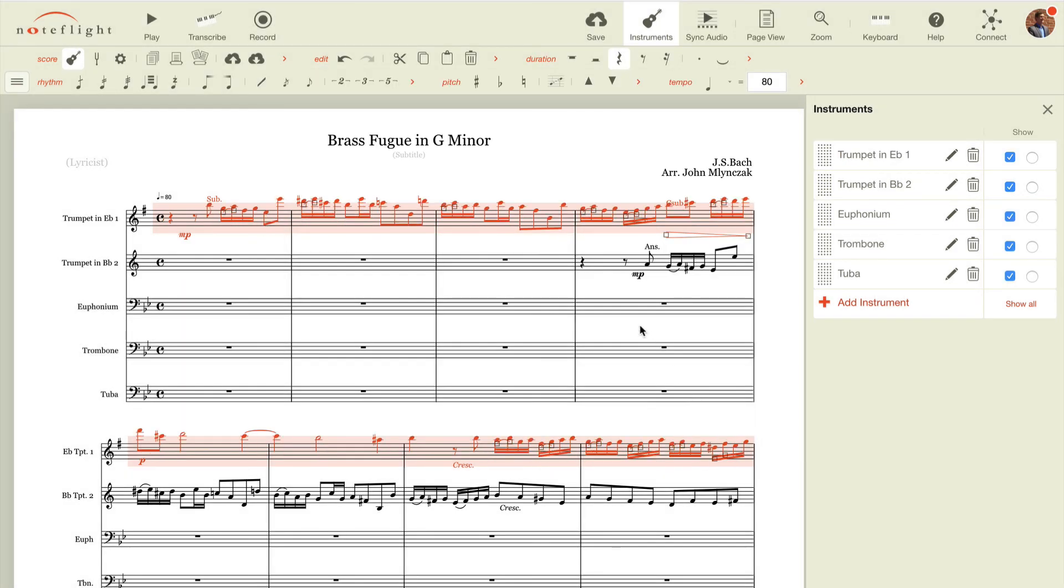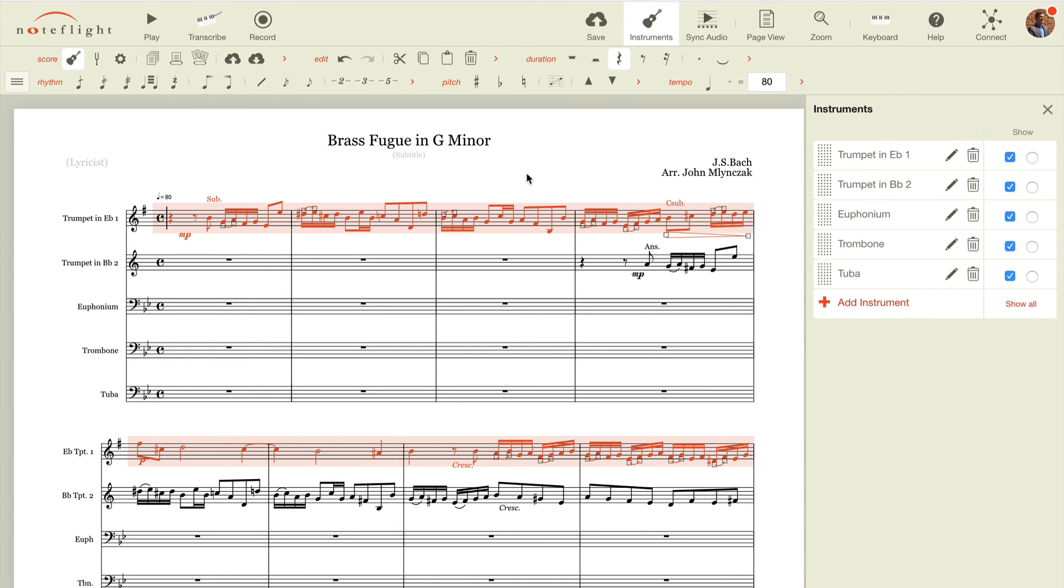Now in this case, trumpet in e-flat, as we know, transposes up, so we'll simply transpose the octave now to adjust for that, and now we've made the first trumpet part an e-flat part. So that is how you use customized instruments in NoteFlight Premium.